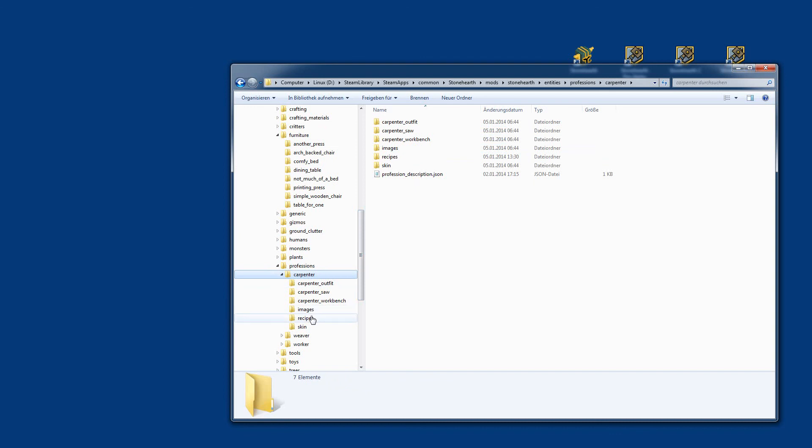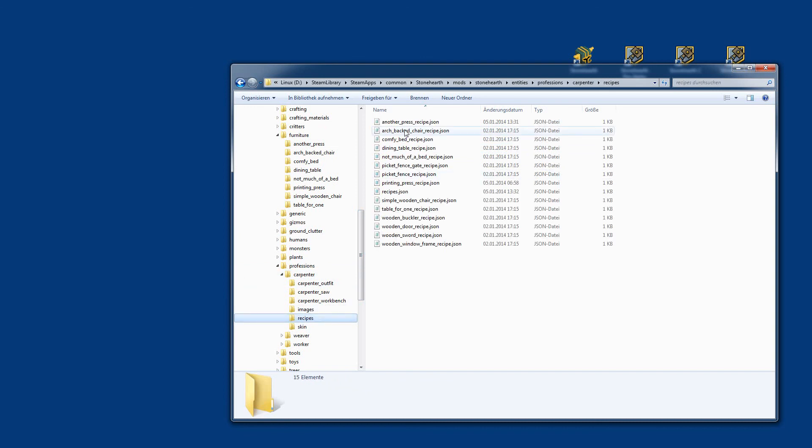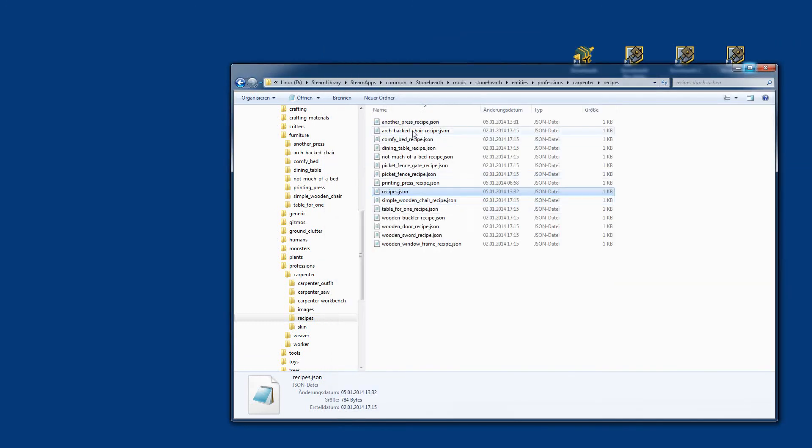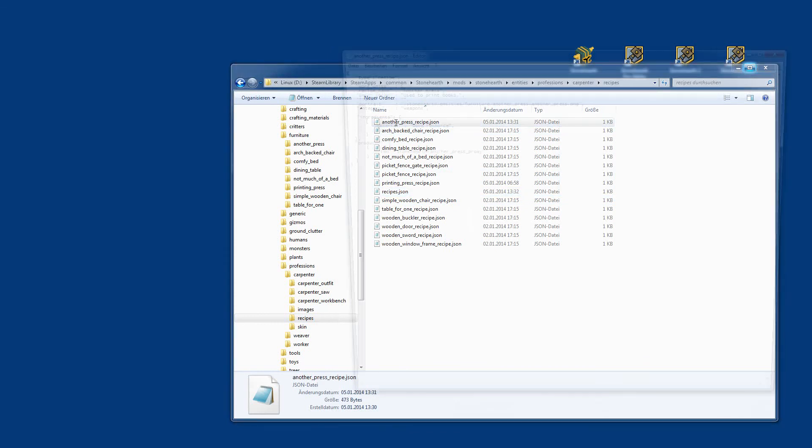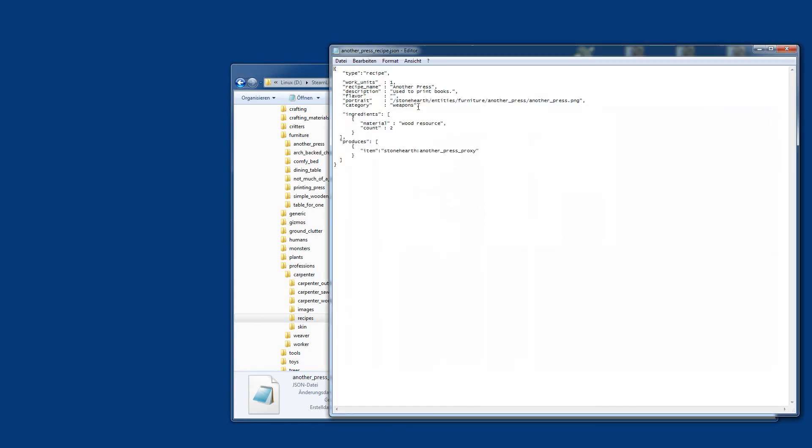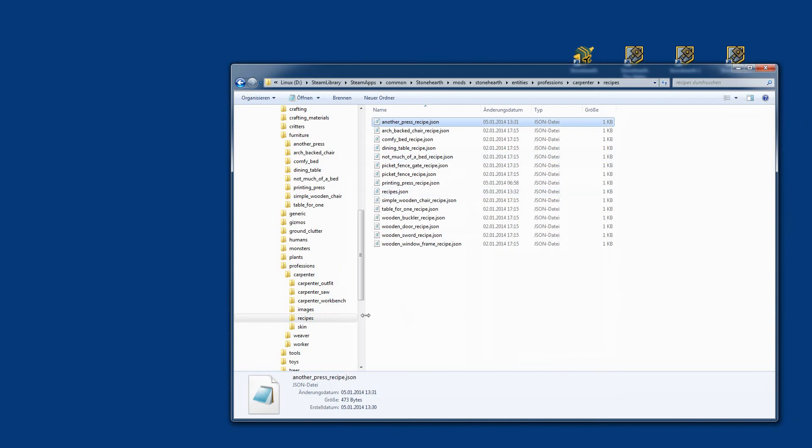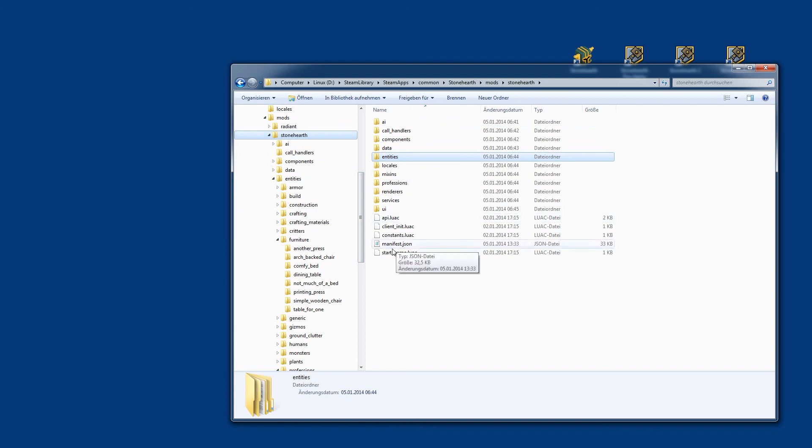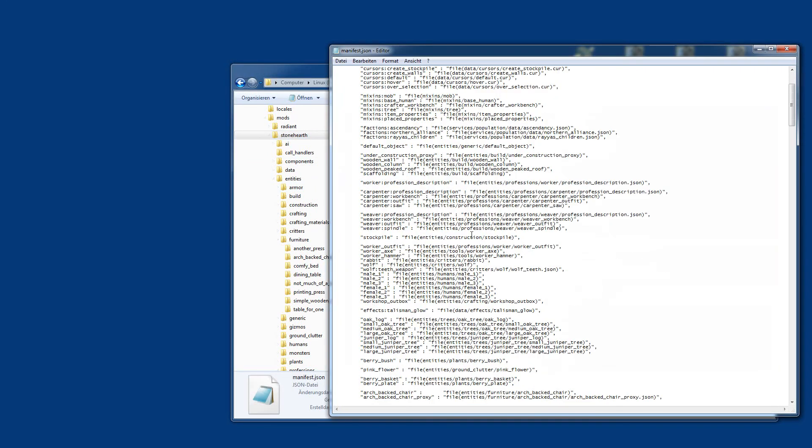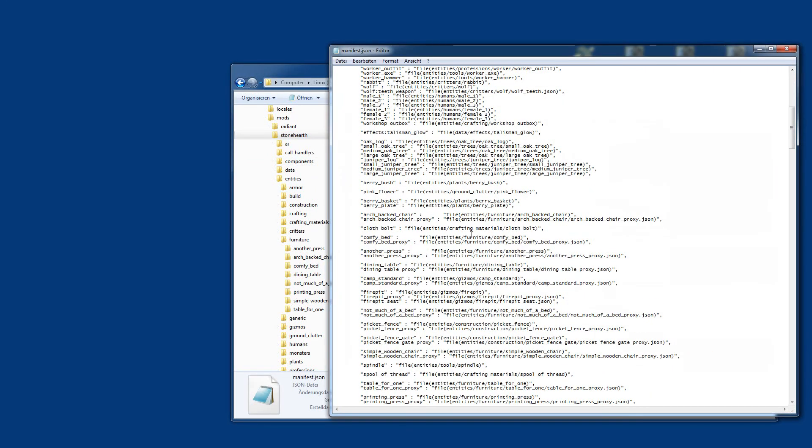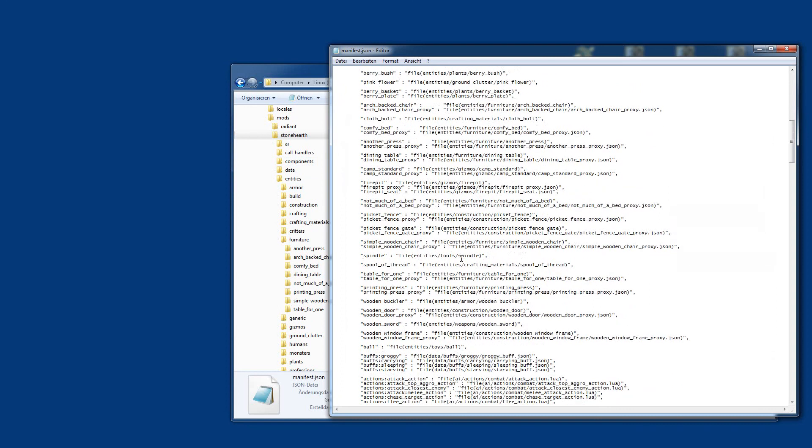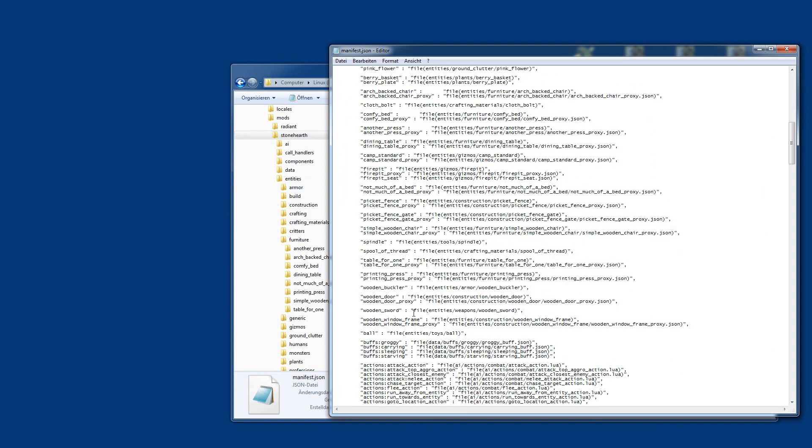Then you need to go to the carpenter, add it to the recipes here, and have it there. You need to add also the description and the funny comment and write references to files. Once this is done, go back to Stonehearth, open the manifest. You need to add also the manifest, the two entries for each item linking to the full item and the proxy.